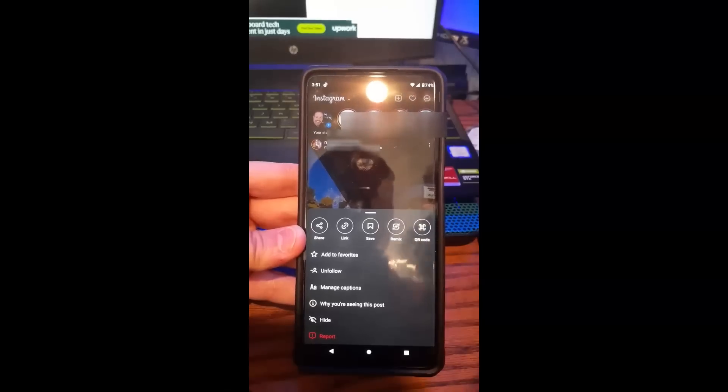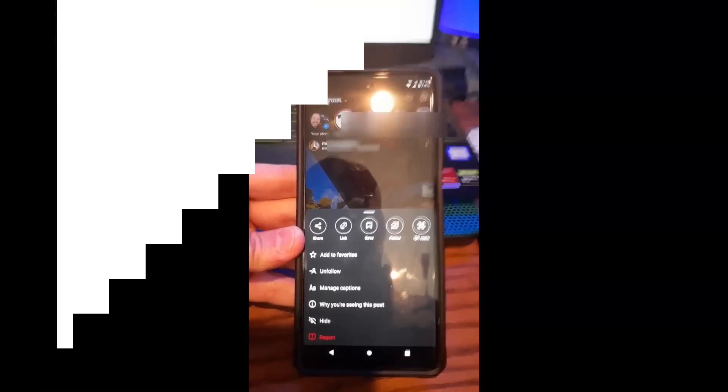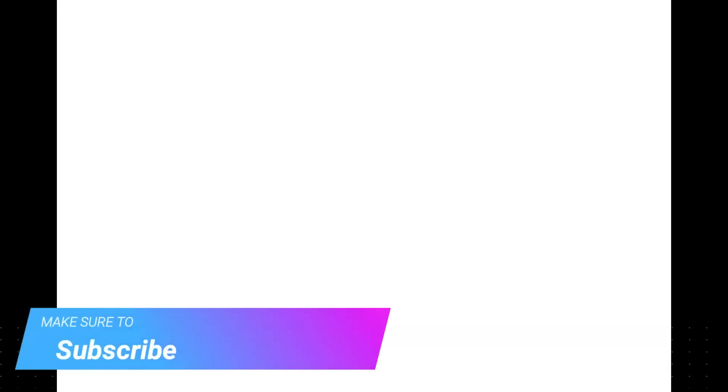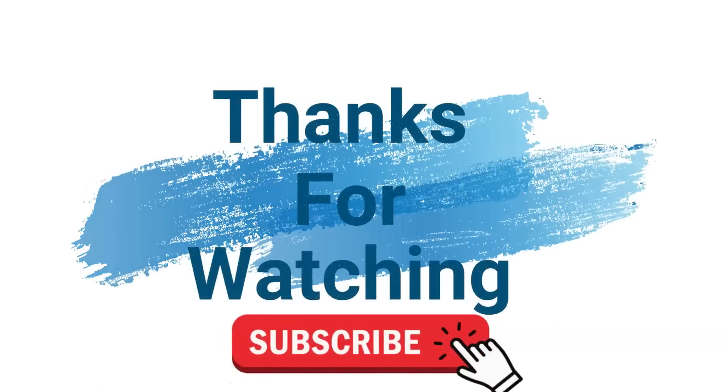Thanks for watching guys. Make sure to check out davescomputertips.com where all our articles are, and make sure to subscribe to this channel. Thanks for watching.